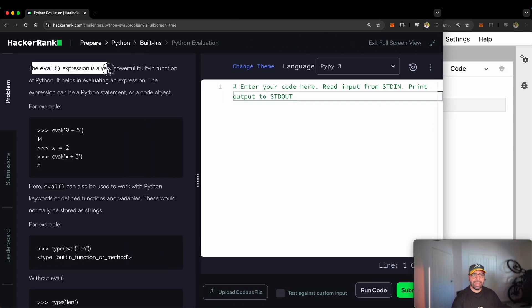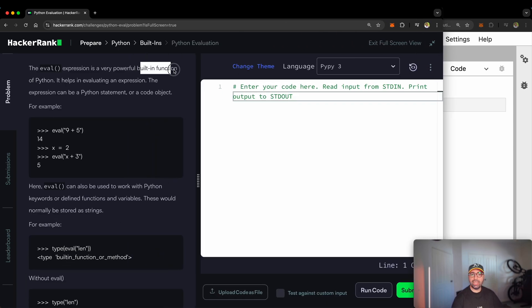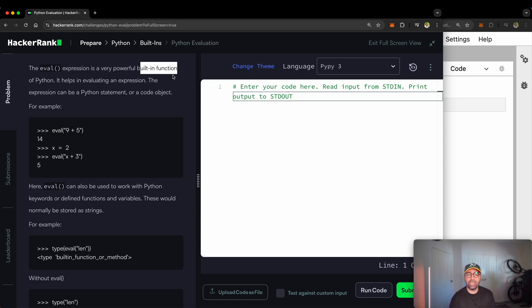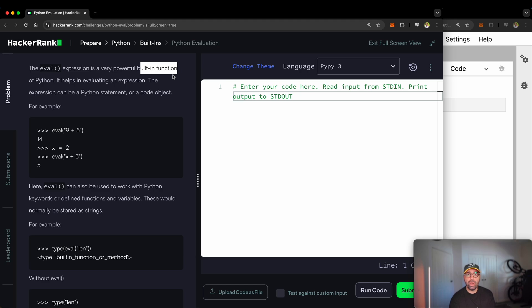The eval expression is a very powerful built-in function. If you don't know what a built-in function is in Python or in any other programming language, it is a function that comes with the installation of the programming language when you install it.